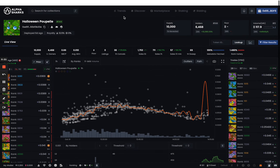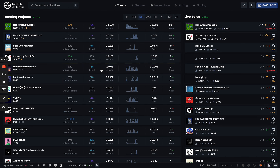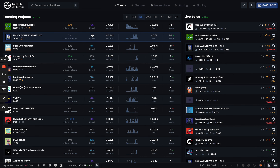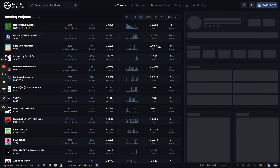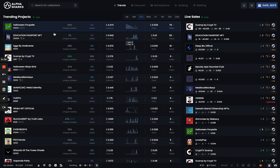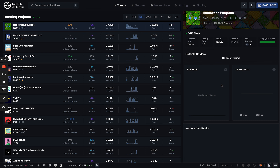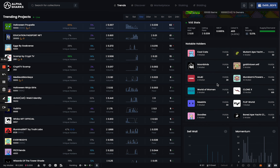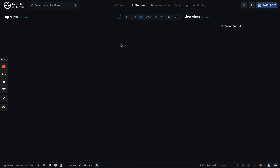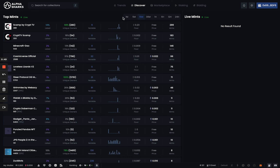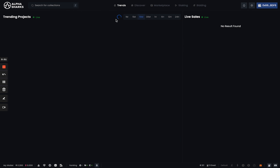Starting with the trend page — in terms of data points, not a lot has changed, but everything is going to be real-time and accurate now. You'll see that difference in speed. We've also changed the UI a bit so it's a lot cleaner to look at. Clicking on a project shows you detailed view stats, notable holders, cell wall momentum, and all that data. The discover page is going to work similarly and will also be a lot quicker in terms of updates.